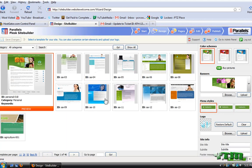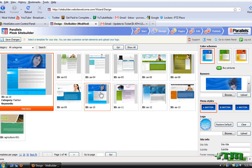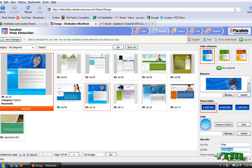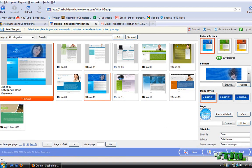And then you're going to choose a template. Say I want this one. You can change the banner, the buttons, the site title. We'll just make it snap, whatever. Okay, and then you just click next.